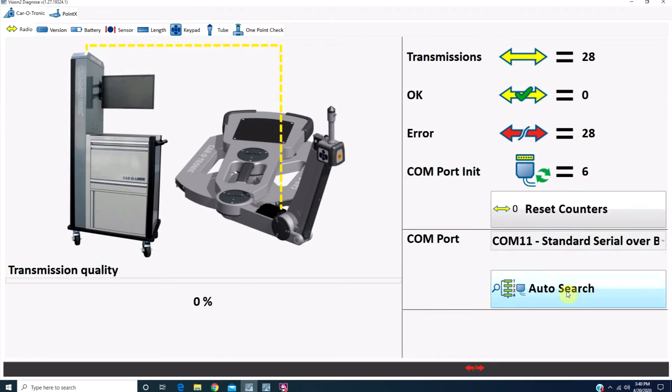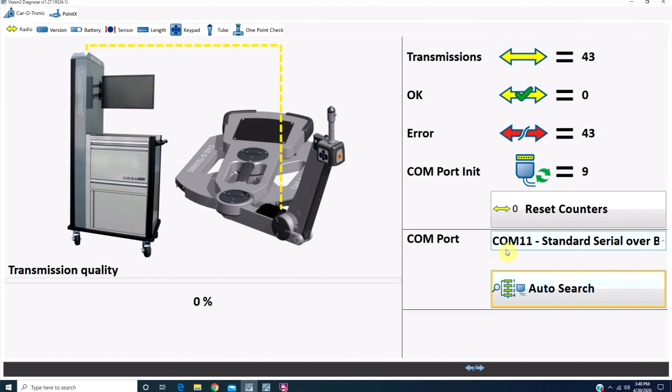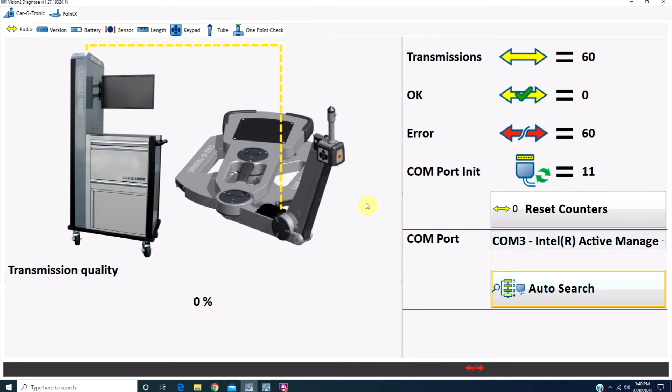Click on the Auto Search button to scroll through the different COM ports on the computer. While it may look like nothing is happening, the computer is scrolling through all the different ports. Sometimes it may take three to five minutes before you see the number of OKs start to count, and the transmission quality begin to go up.